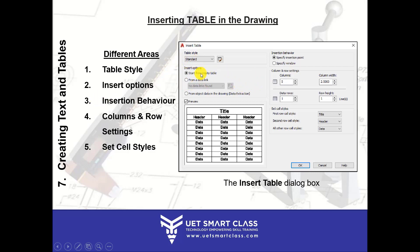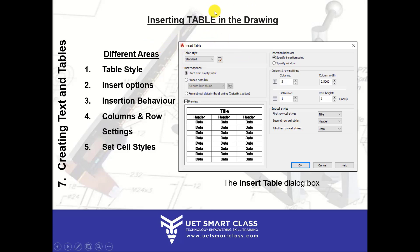In Insert Options you have three radio buttons. The first is 'Start from empty table', where you have no data and will type everything manually. The second is 'From a data link', which enables you to create a table automatically in AutoCAD from an Excel sheet. When you click this button, it launches the Data Link Manager dialog box.